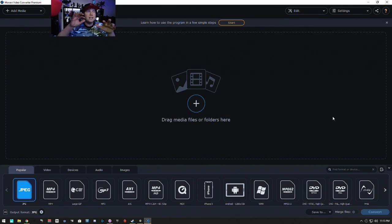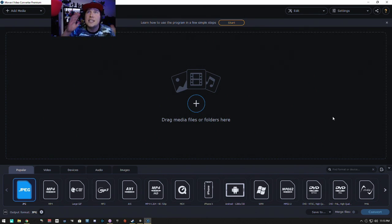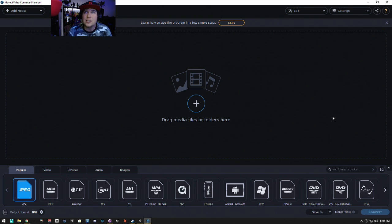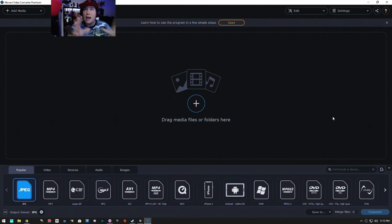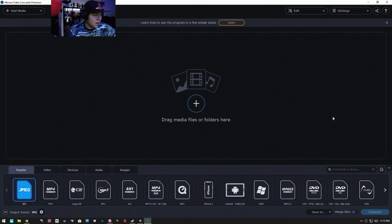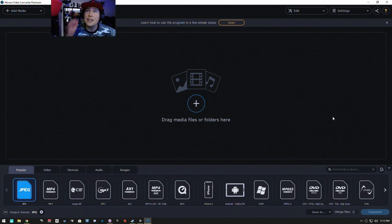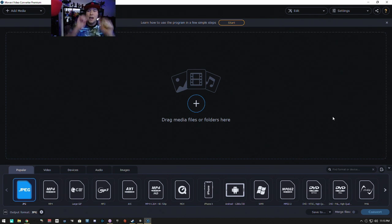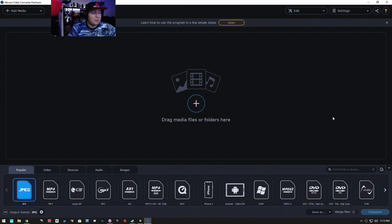So guys, I gave this program two thumbs way up. It's amazing. Thank you again to the sponsors and developers that made this software. It is amazing. I absolutely love it. You guys will do two thumbs way up. Clean interface.